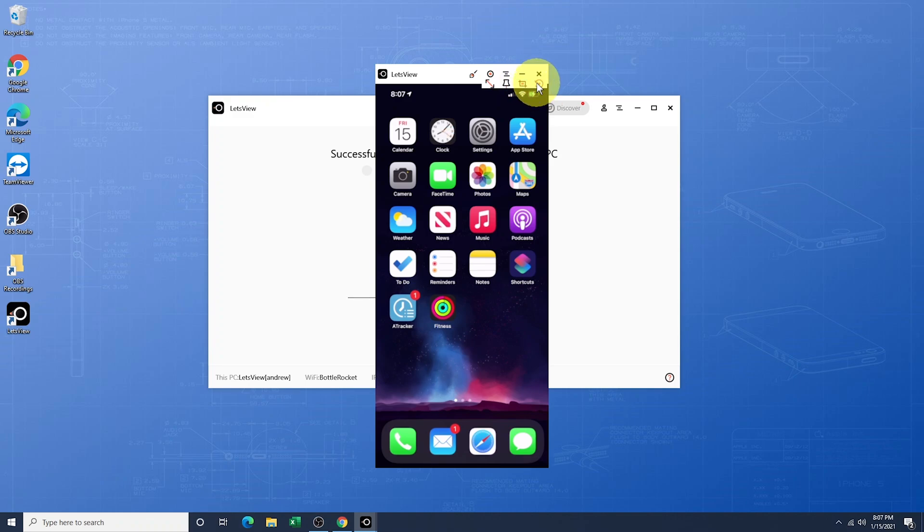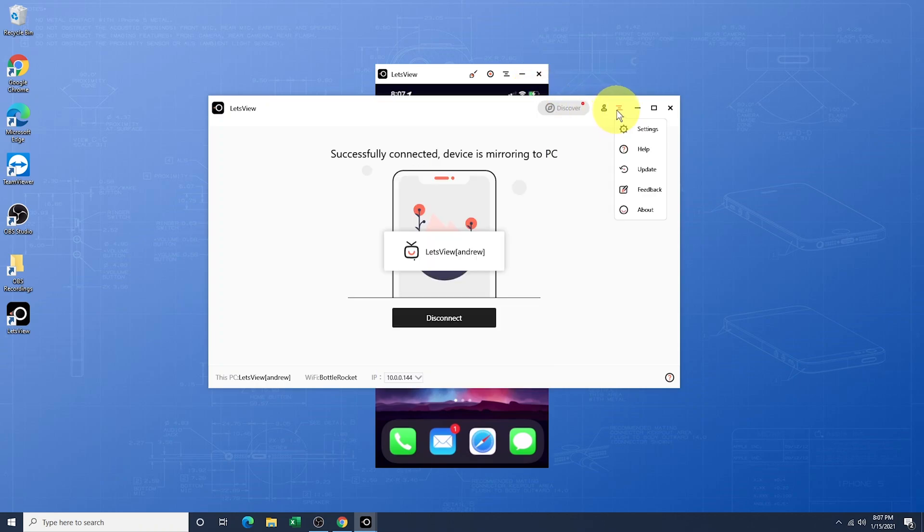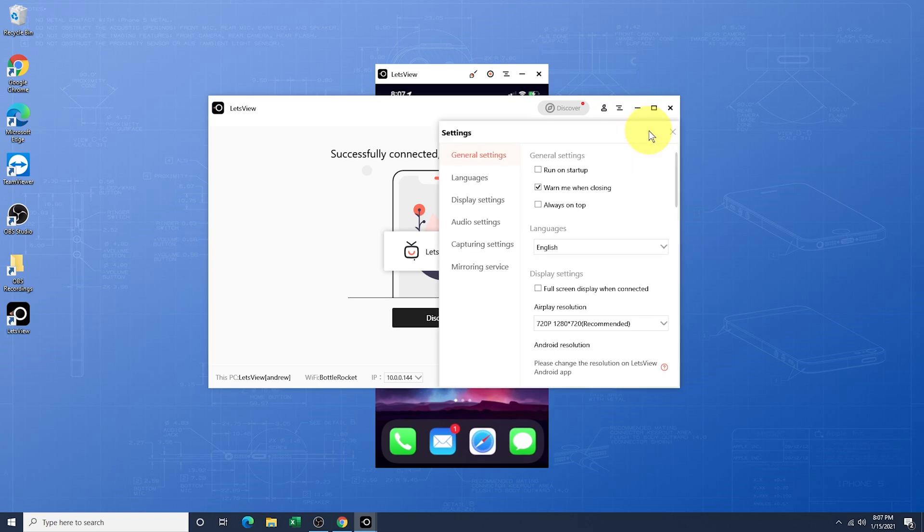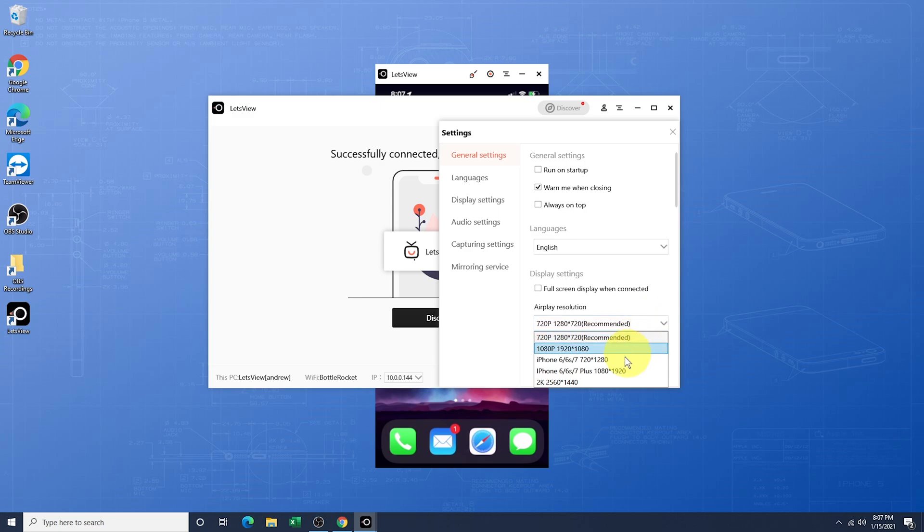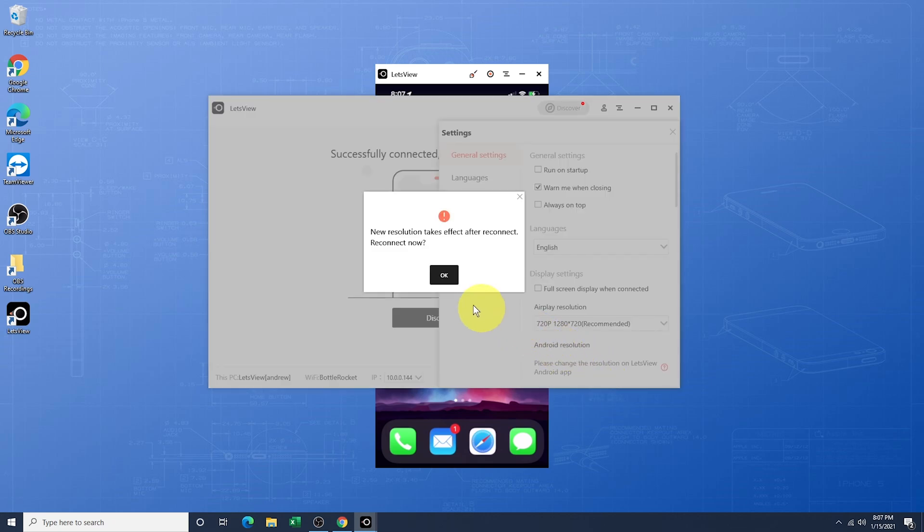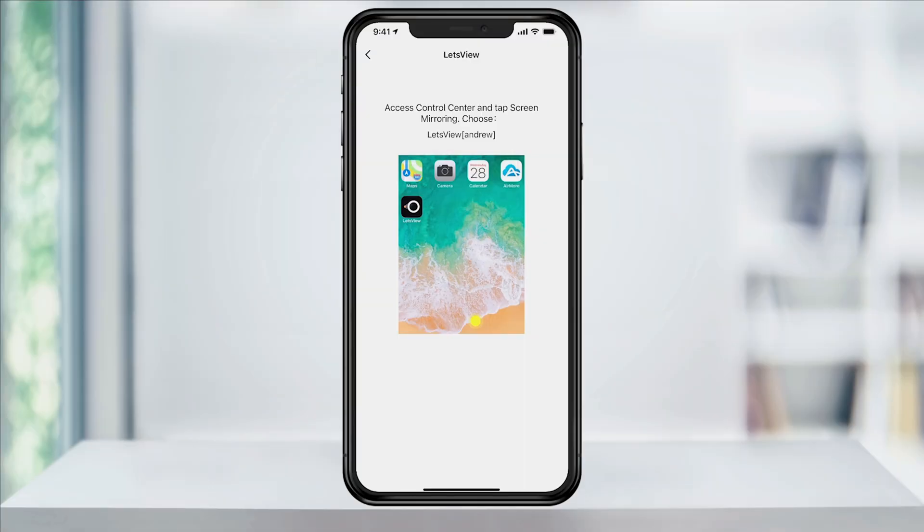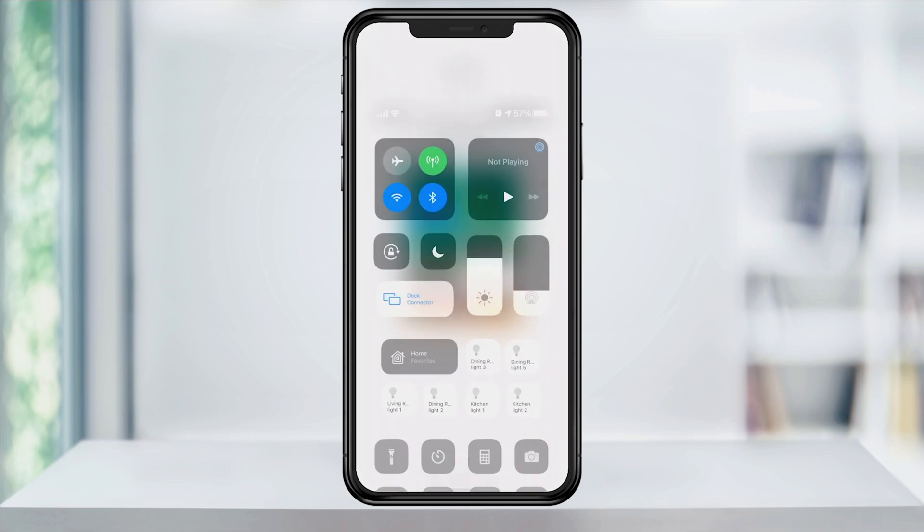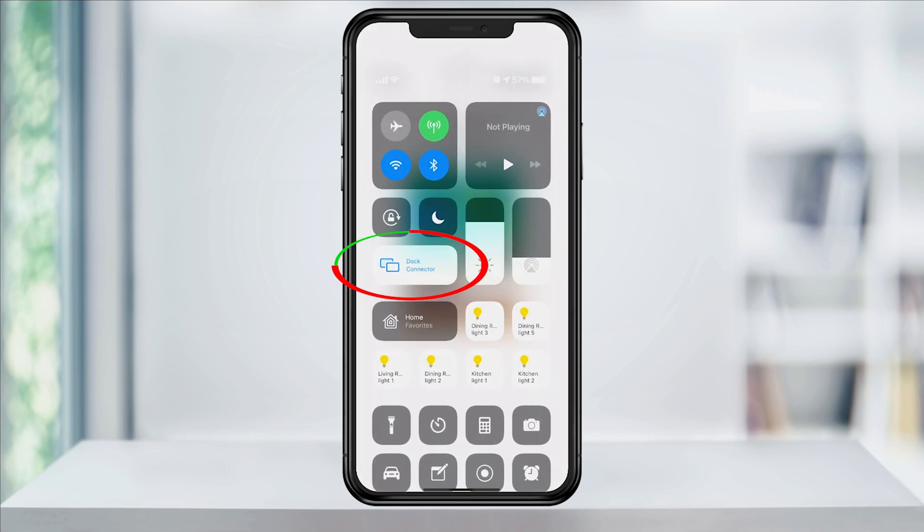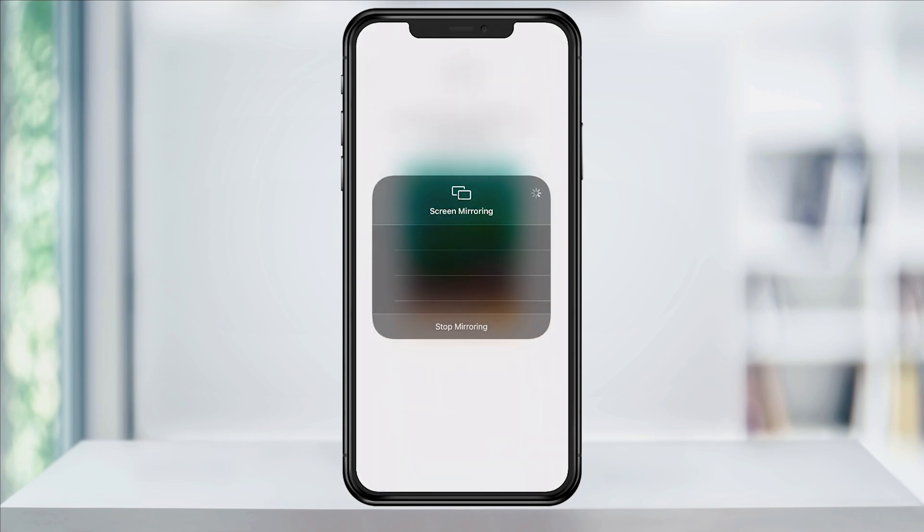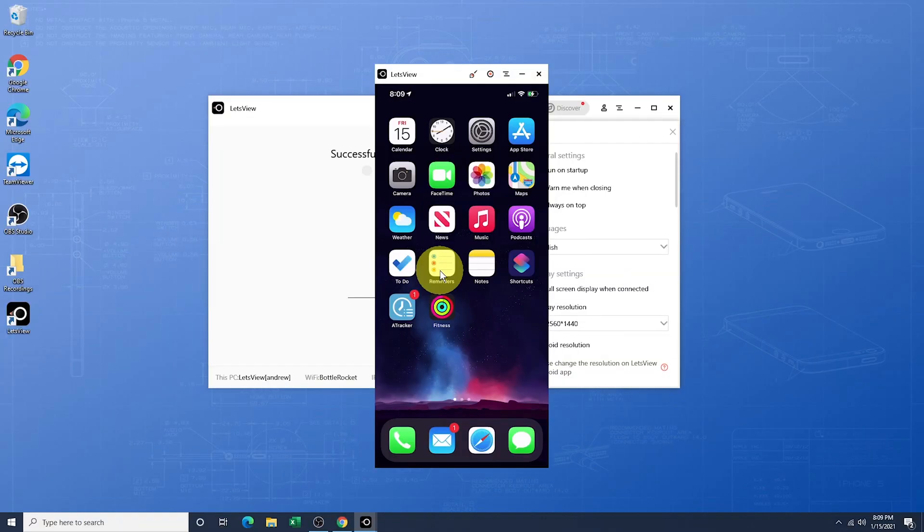One last thing that you may want to adjust is your mirroring display quality. Head back to the Windows app and click the three-line menu bar at the top right and select Settings. In the Settings menu here, change the AirPlay Resolution settings to the quality that you want. It will then prompt you to reconnect. Back on your phone, open up Control Center and go to the Screen Mirroring and Reconnect to Let's View. Once your phone reconnects, your cast will be at the new resolution that you've set.